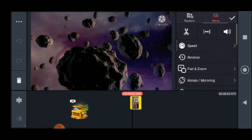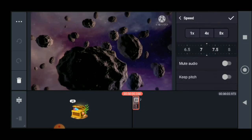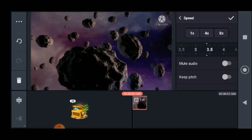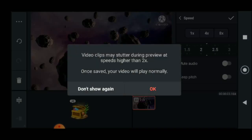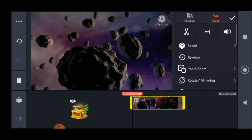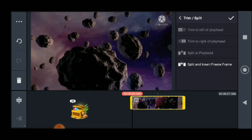Just click here, click on videos, and make it one — it is pretty easy to use. You can do several things like trim, split, and set a freeze frame — trim to left, trim to right, and other options. This is pretty cool.